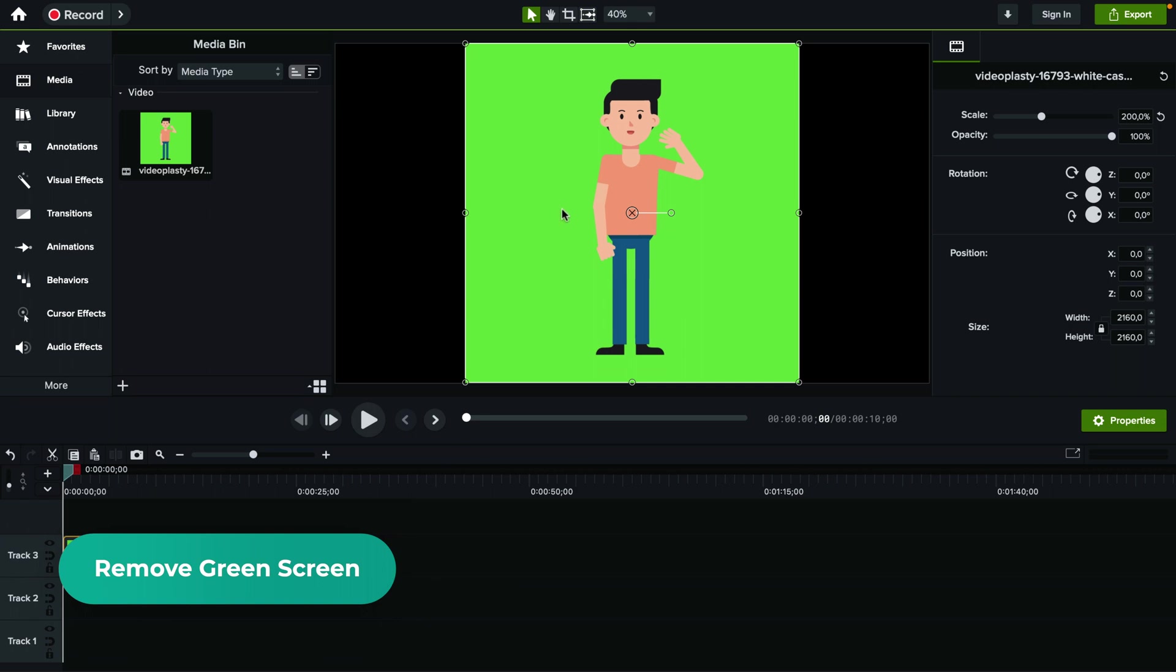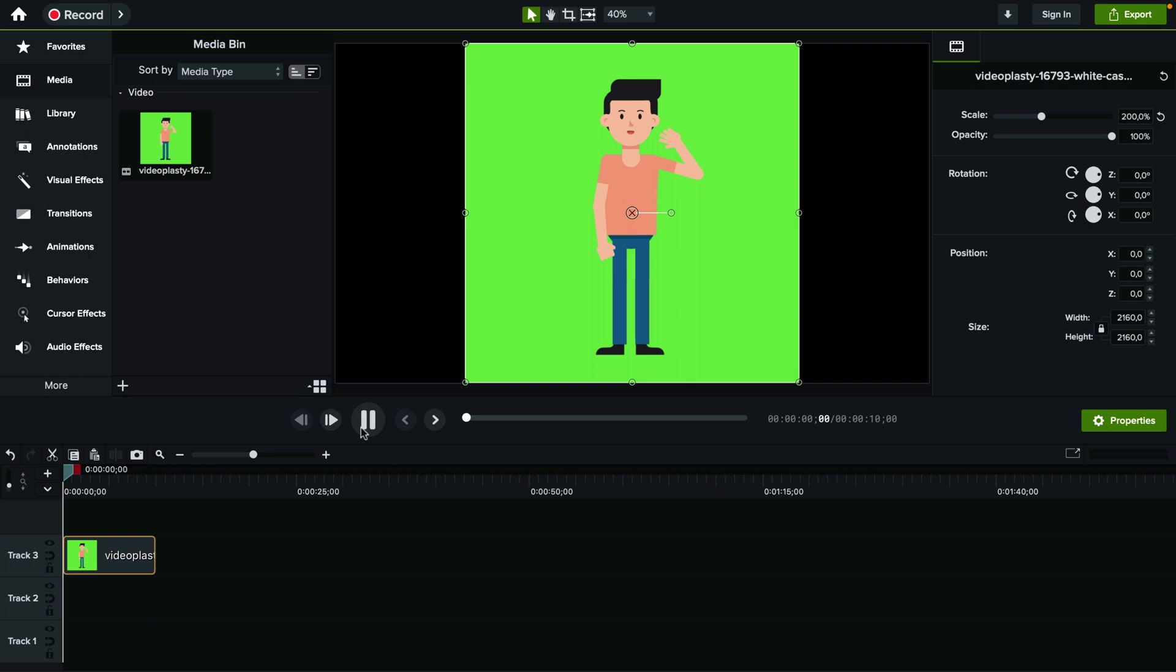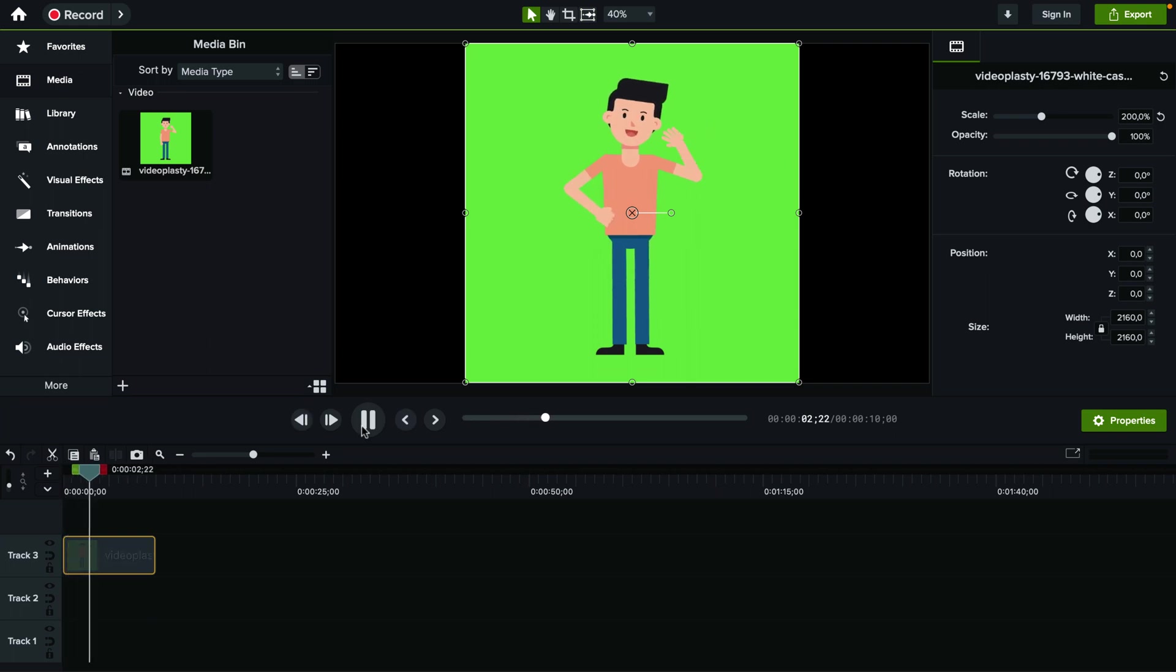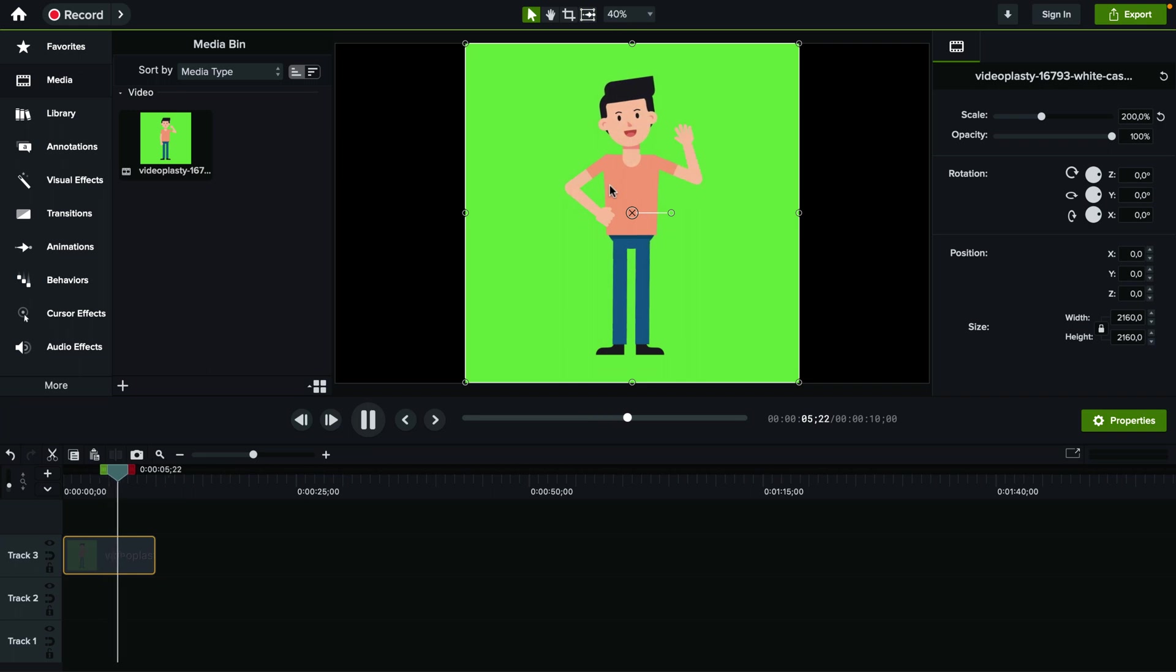One, when you have an animation like this, or it could be some sort of talking head video of yourself against a green screen and you just want to remove it. It's actually super straightforward.